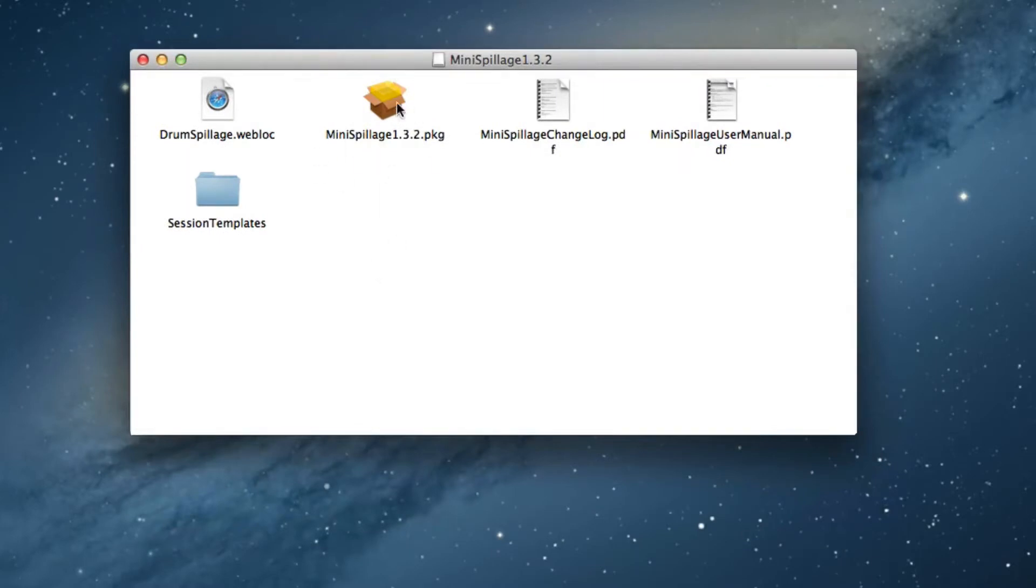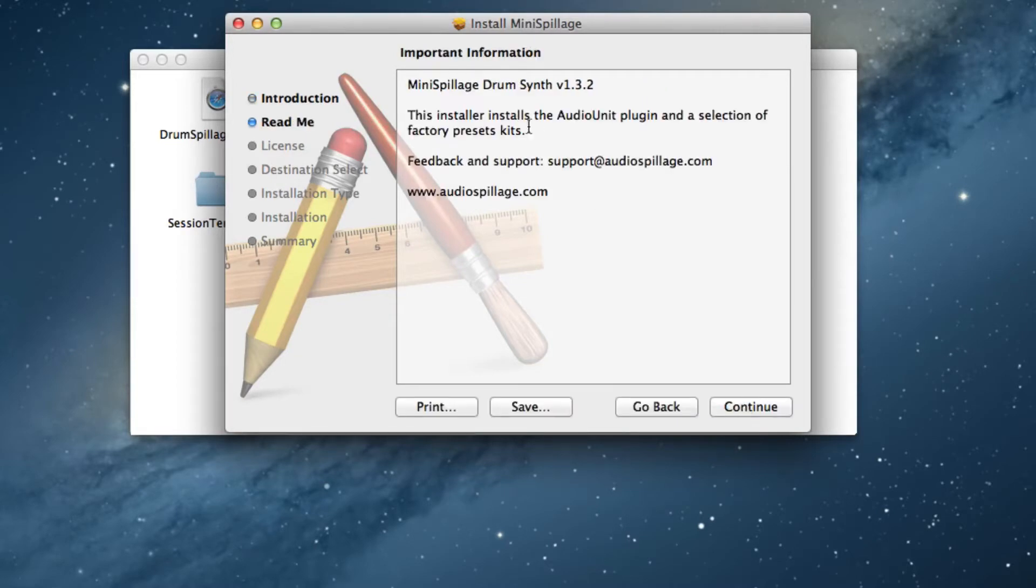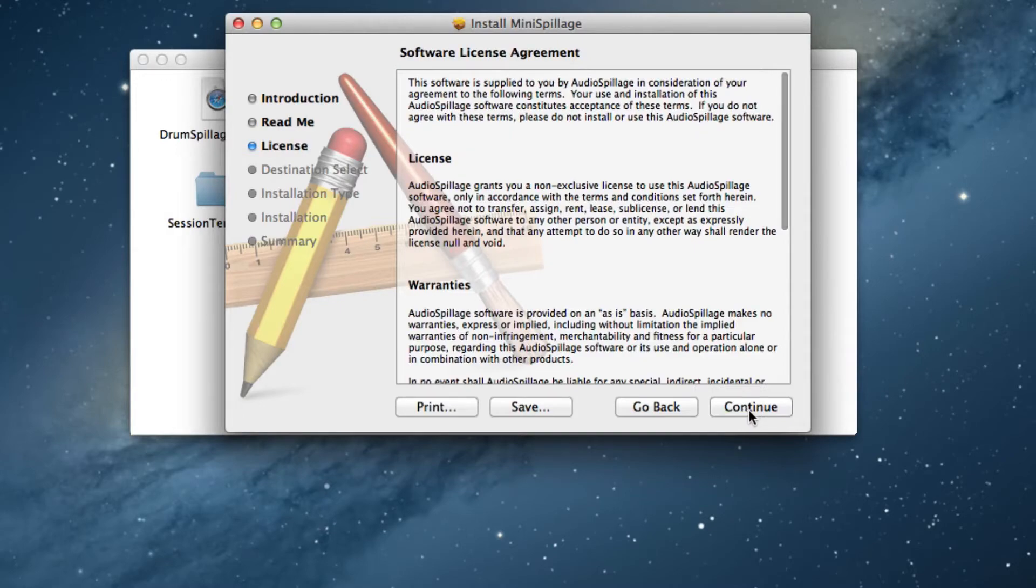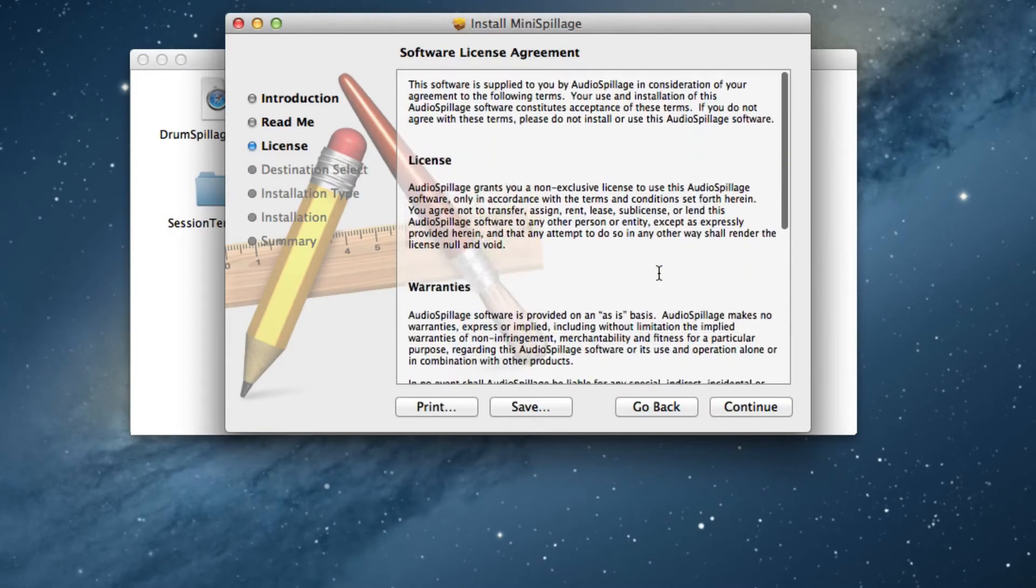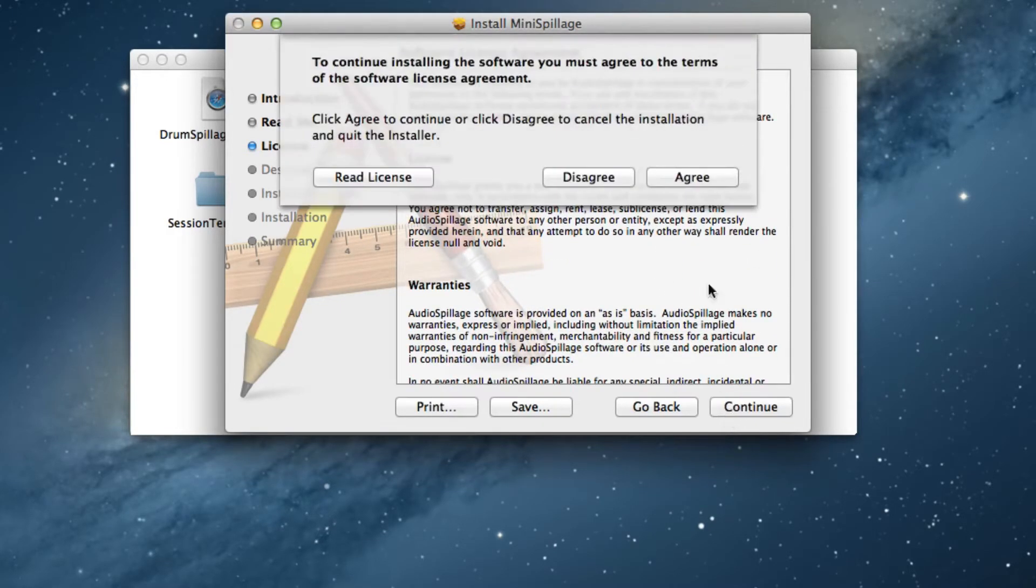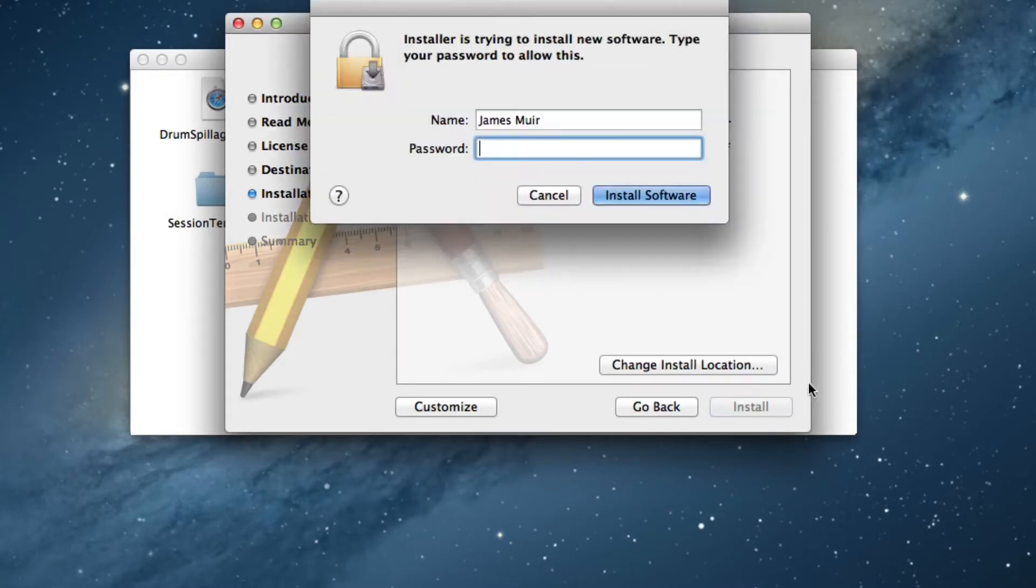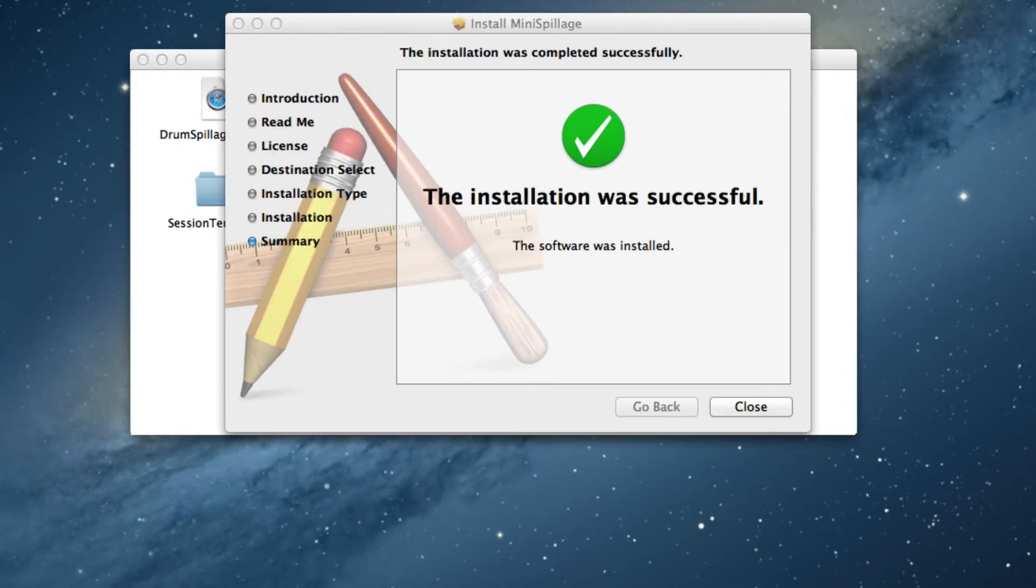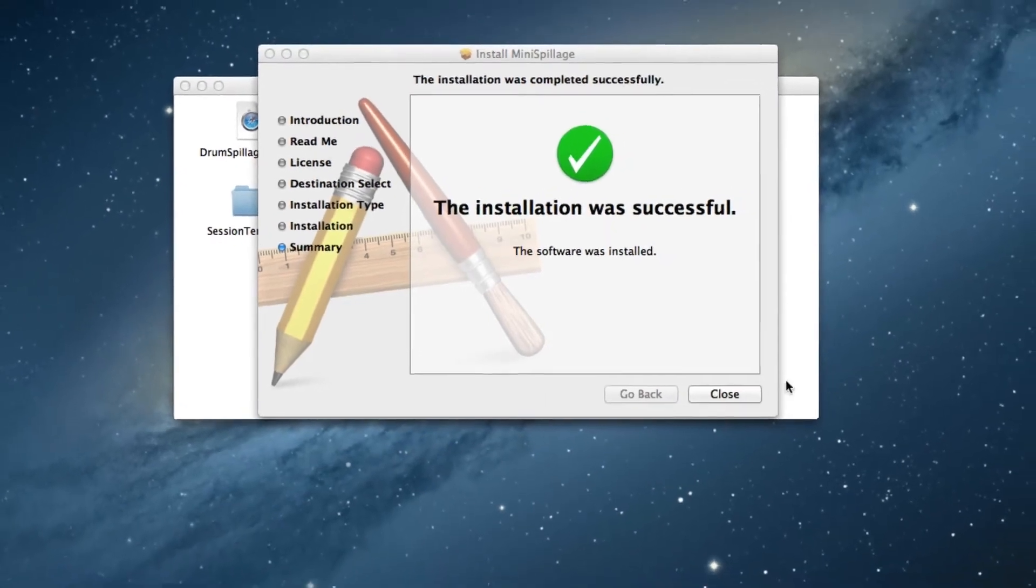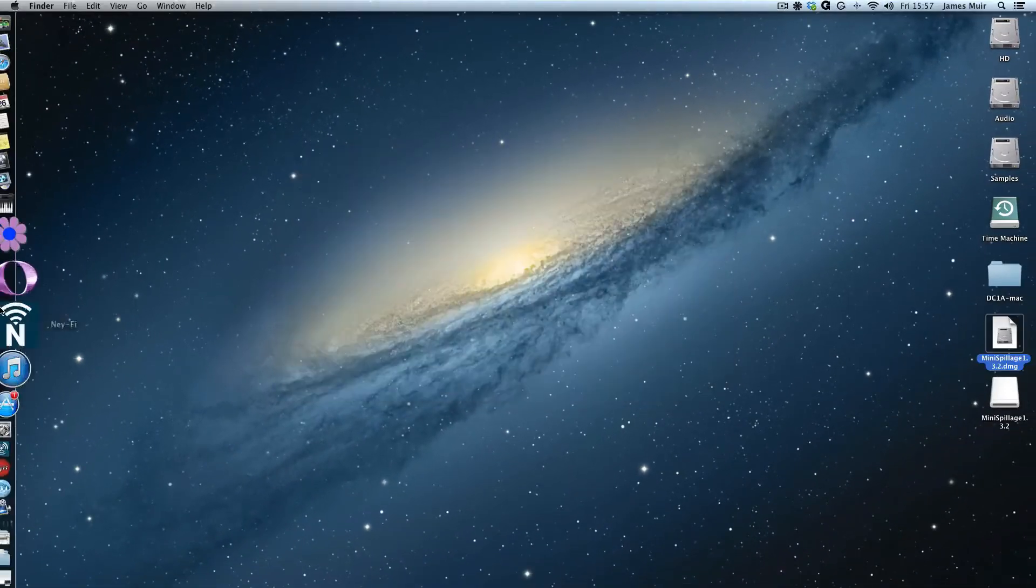You might have terms and conditions here that you need to sign and continue, and you just follow the on-screen prompts all the way through. Obviously read your license if you want to. Keep following the prompts, agree. I'm going to do a standard install, so I don't need to change install location. Just press install, and then it'll want your password so it knows that you're allowed to install stuff. That's Mini Spillage installing. I'm just going to close that down and launch Logic.